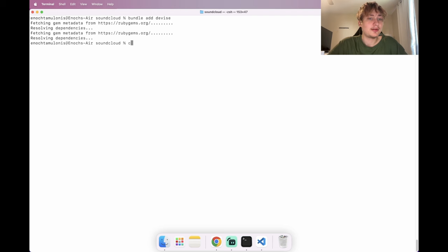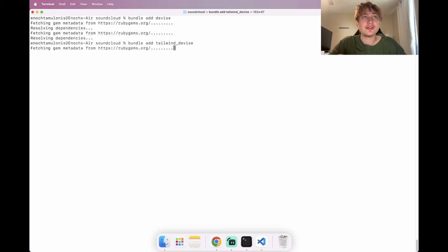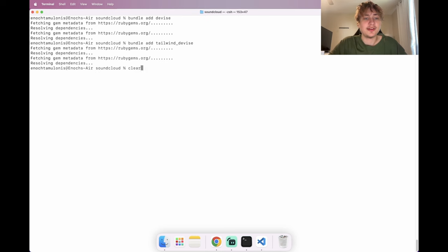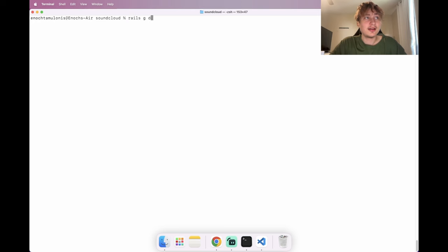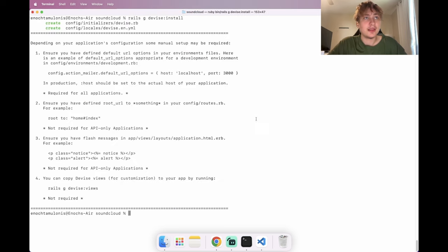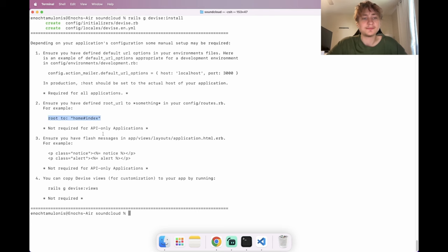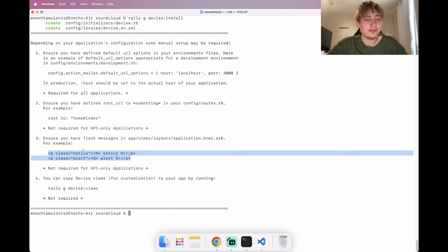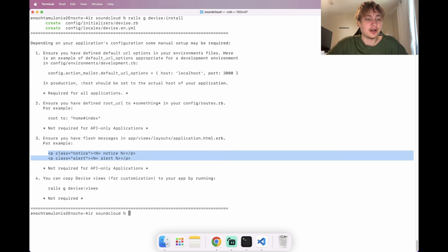I'll also bundle-add 'tailwind_devise', a gem I created in a previous video that styles the sign-in and sign-up pages better for Tailwind. Then I'll run 'rails g devise:install' to do the initial Devise setup. It gives us next steps: set the root (already done), configure default URLs for Action Mailer in production, and ensure flash messages are in the app.